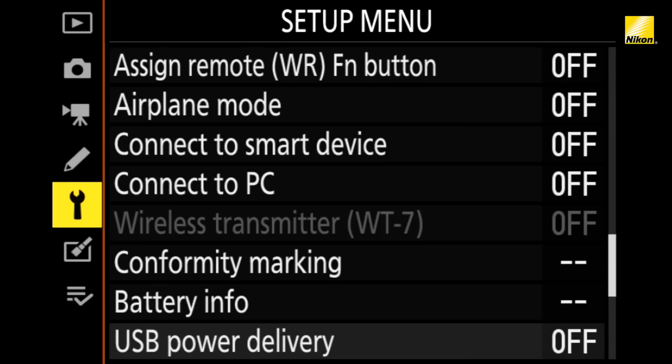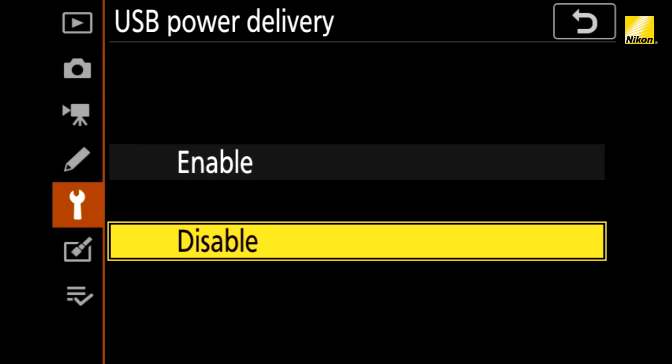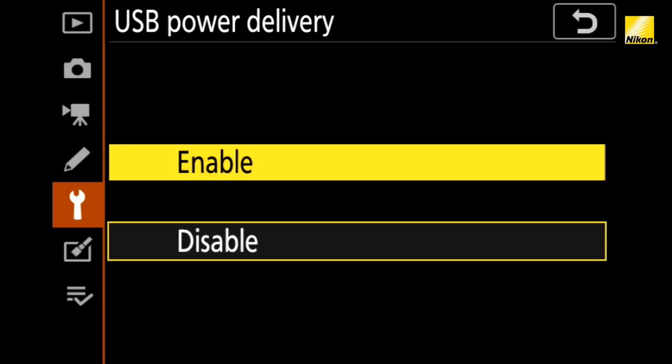However, if your computer has a USB-C port, you can also power the camera indefinitely through the camera's USB power delivery option, which is a feature of the Nikon Z5, Z6-2, and Z7-2. To enable this, go to the setup menu and turn on USB power delivery. Now, with one simple cable, you can get a feed and you can get power to the camera all at the same time.